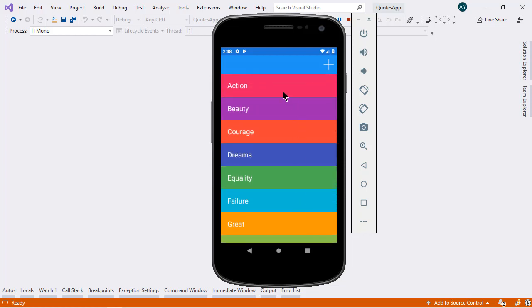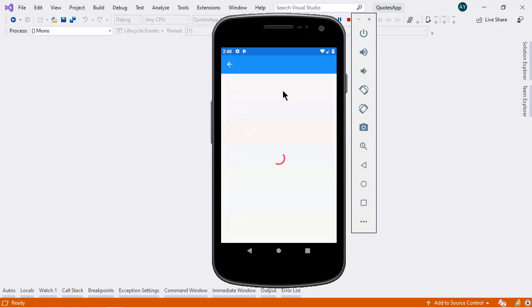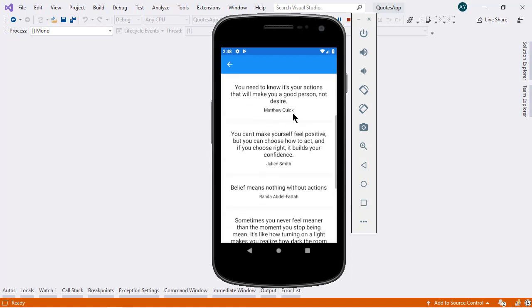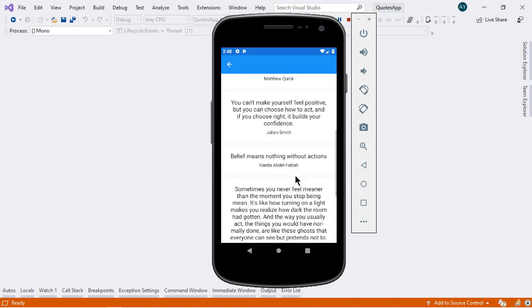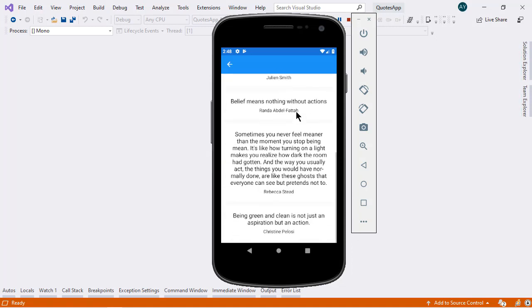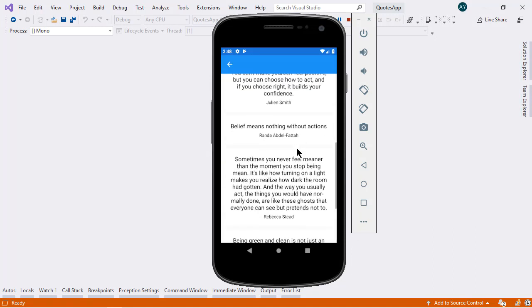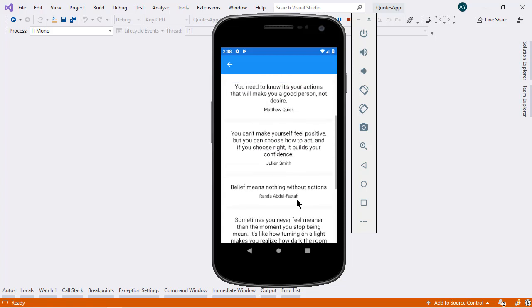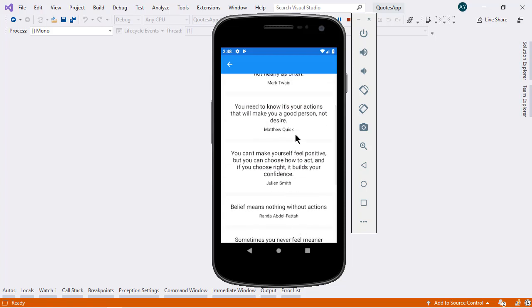Now let's say I want the codes that belong to this category. So I tap this category, then it will take us to the codes list page, and there we can get the list of codes that belong to the category that we have selected.